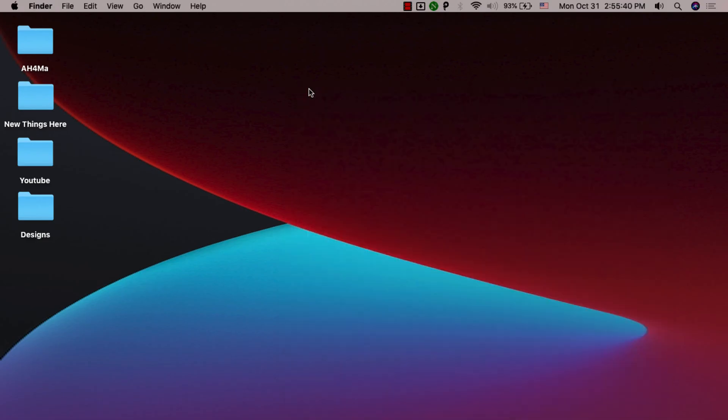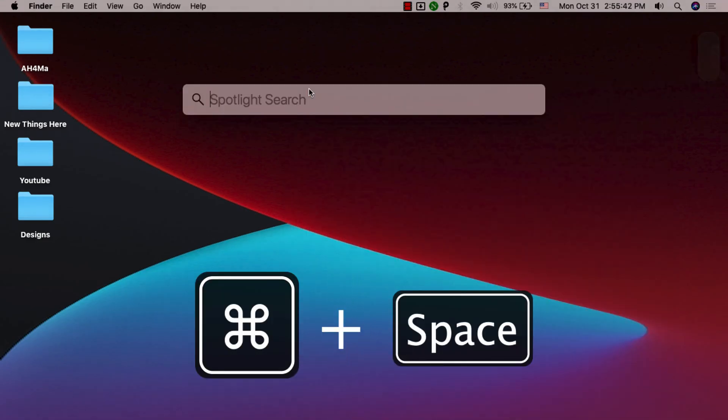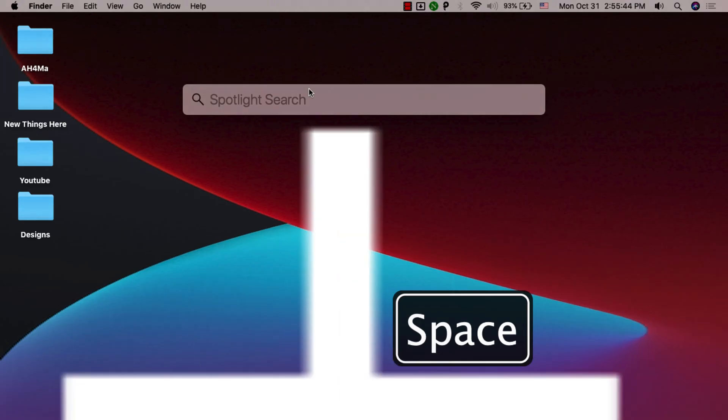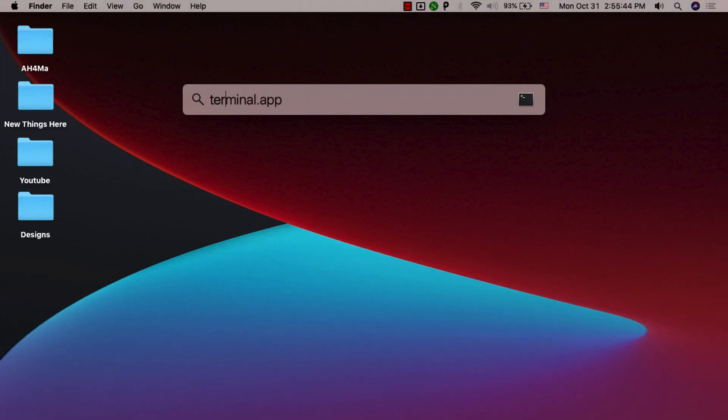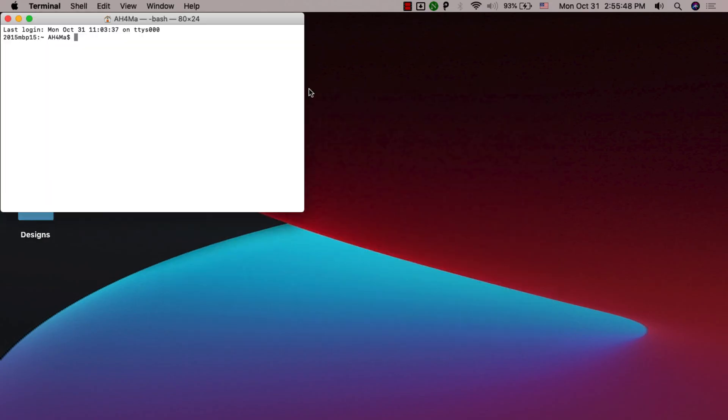Now we are going to open up the Spotlight. To open Spotlight, just click Command plus Space. Now here in Spotlight, type Terminal and open it.